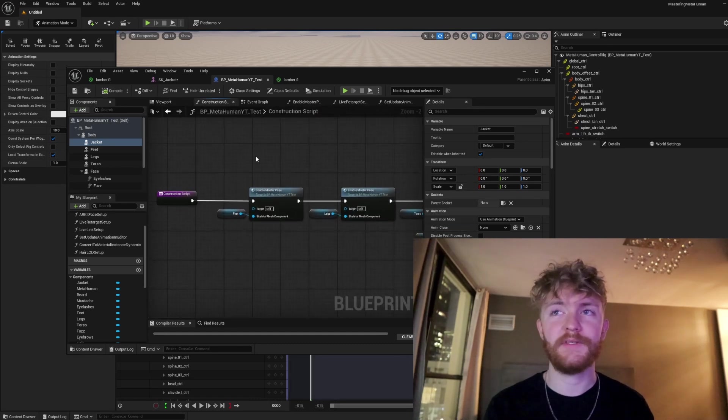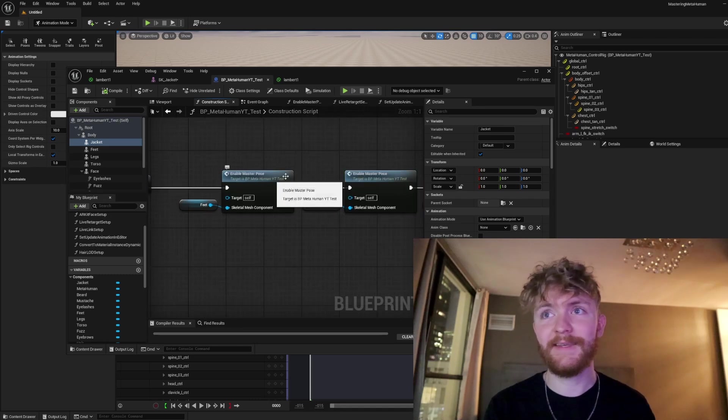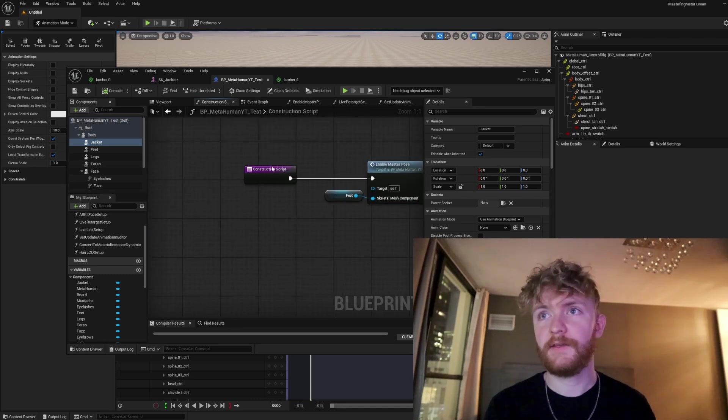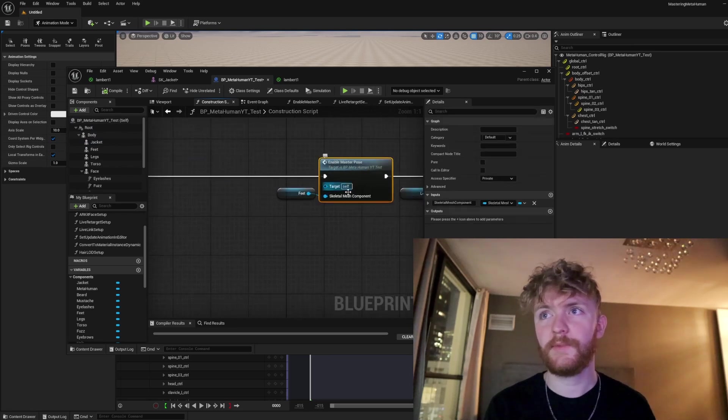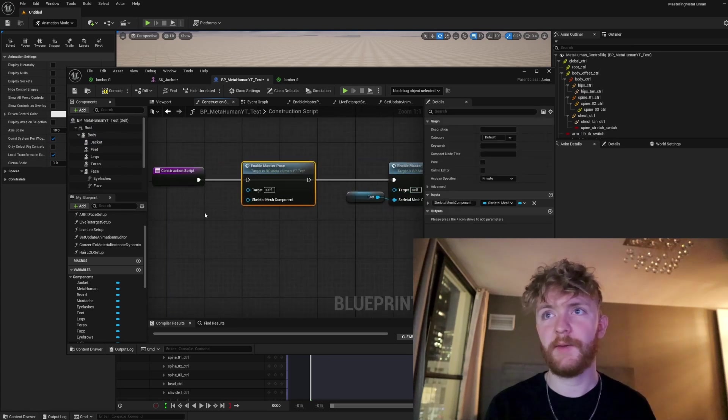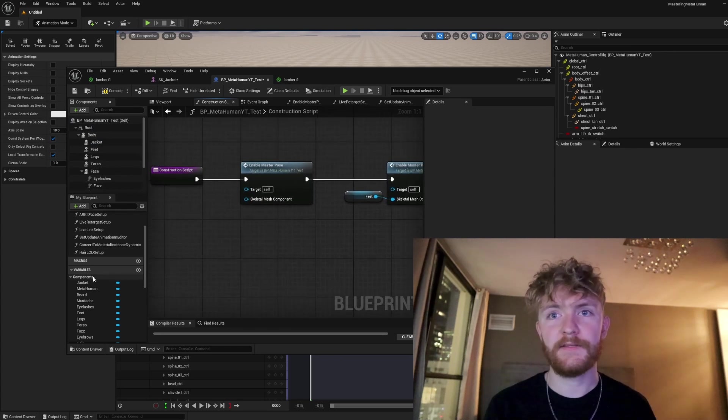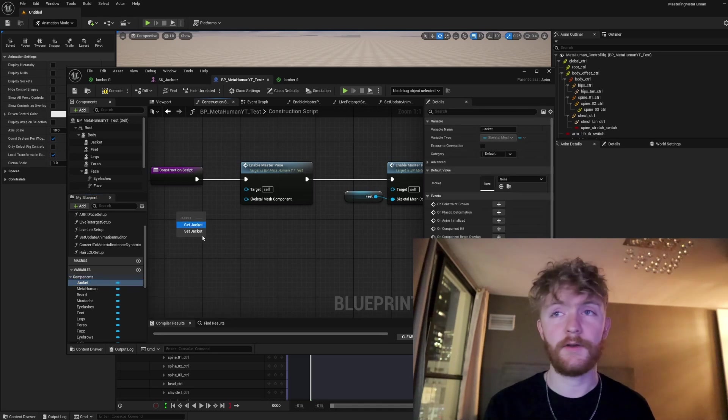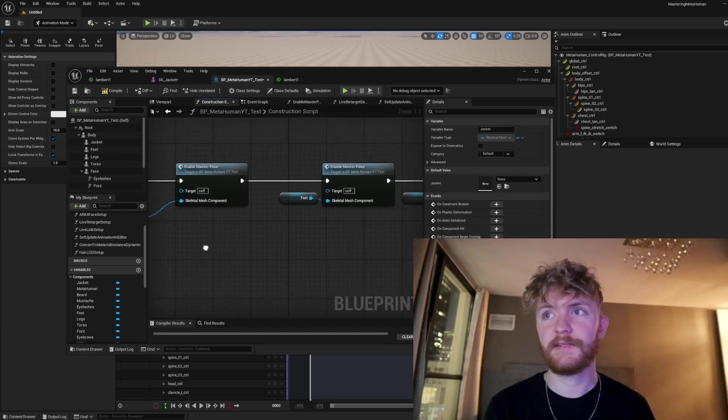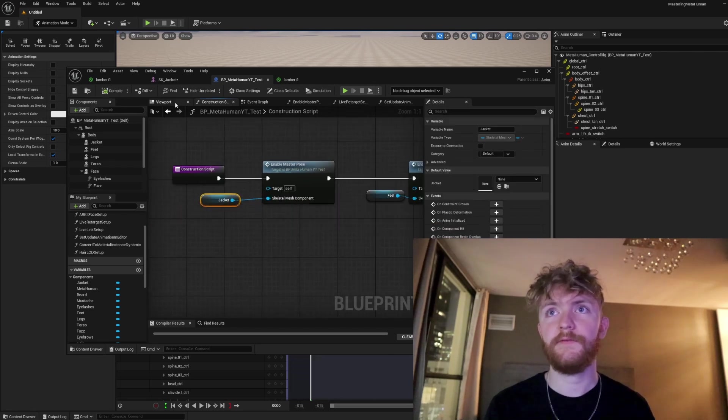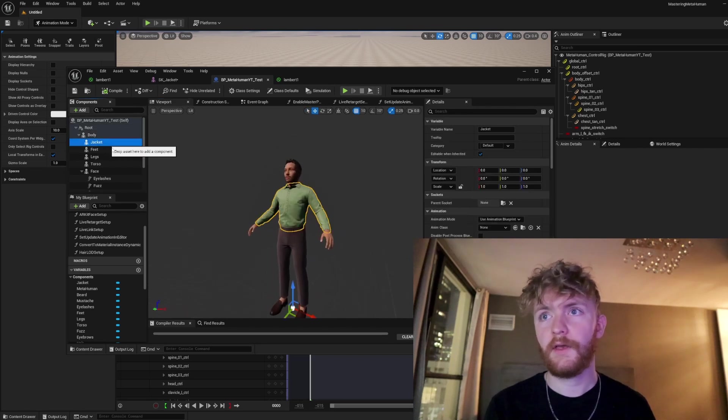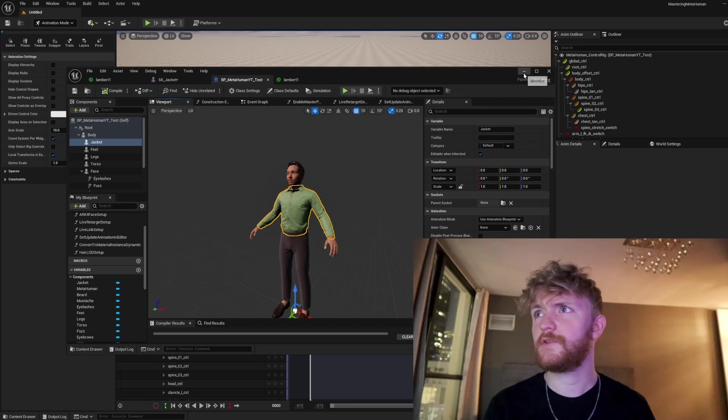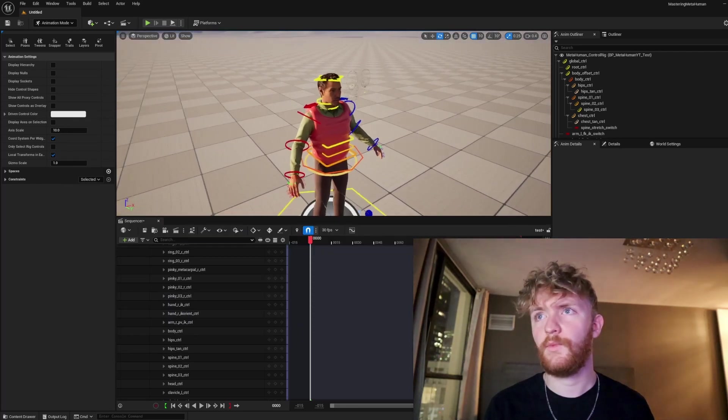From there we're going to want to go into the construction script. You're going to see a lot of these enable master pose functions. Inside of these we're going to want to extend this construction script. We can control C, control V to copy this node. We could add a new skeletal mesh component here. To get that we're going to want to select the jacket within the components in our variables, get jacket, set that in the skeletal mesh component. Go ahead and compile, save. Back to the viewport. We don't see it at all yet. Don't think that's too much to worry about. Let's go ahead and return here.